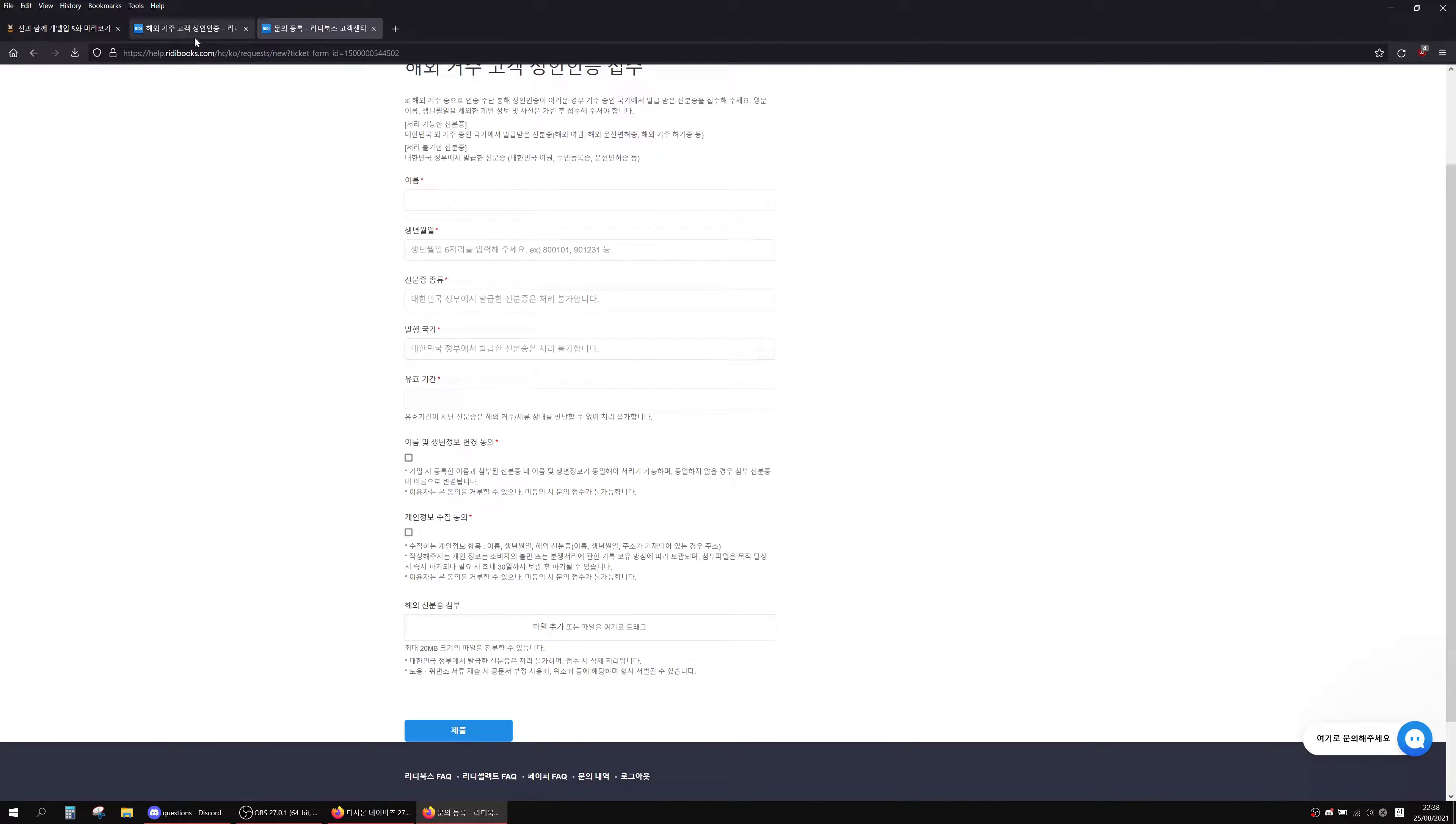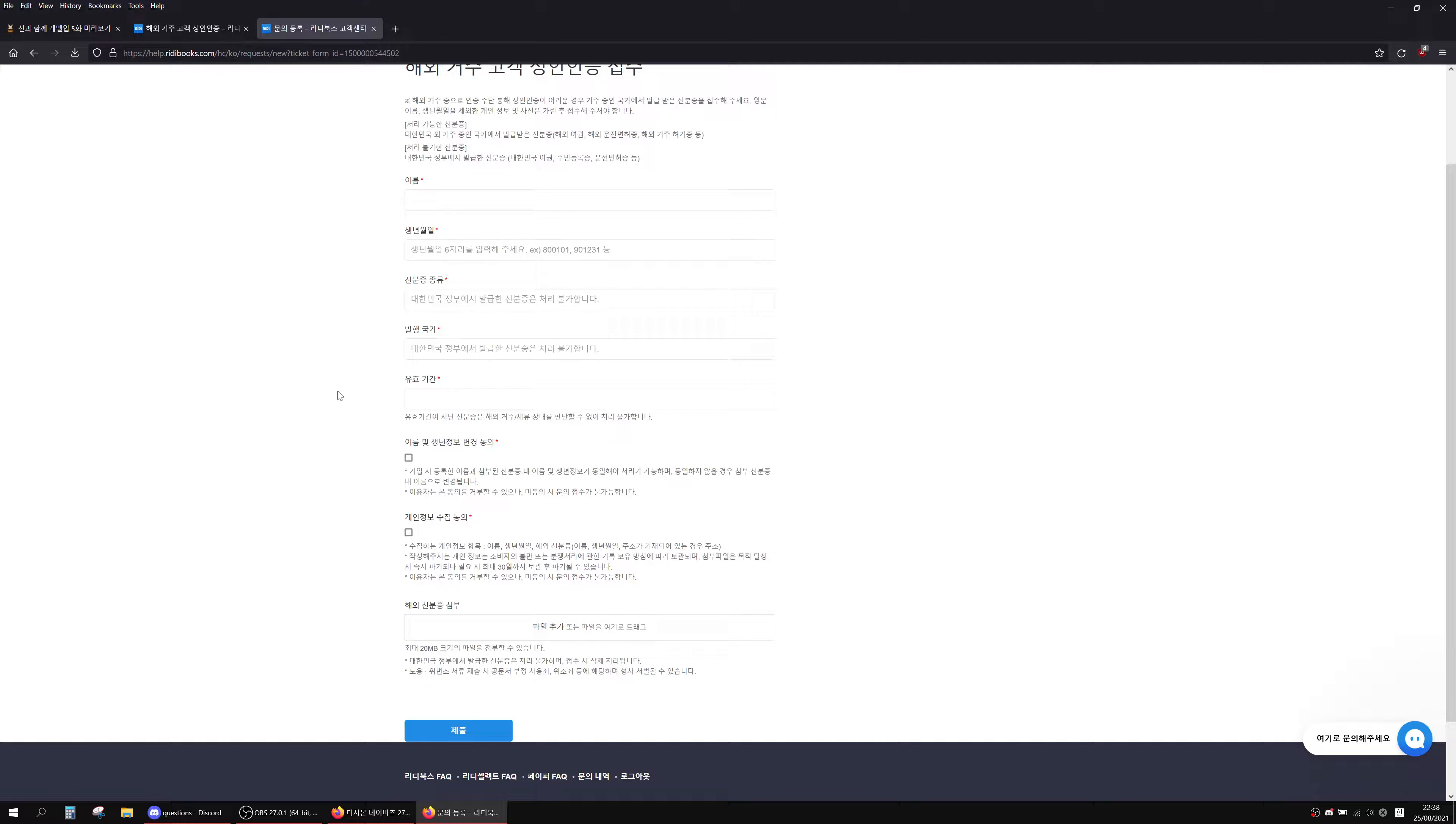That's about it really. Then it just takes you through and it'll give you a ticket on the next page. I'm not going to click the ticket because I'll end up doxxing myself because it's got all my information on there.